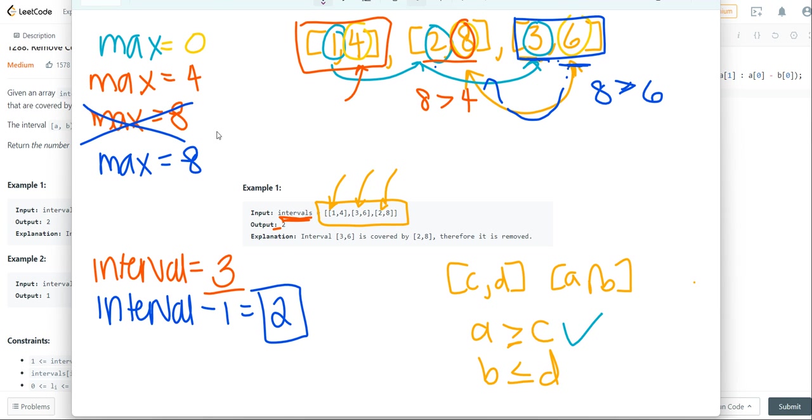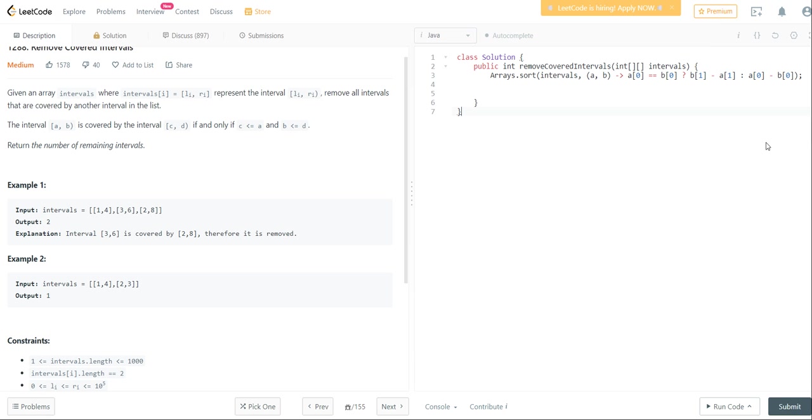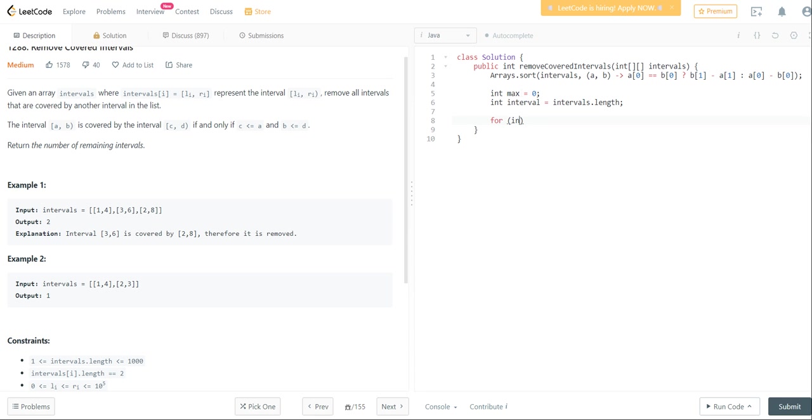The next thing we're going to want to do is create our max and interval variables. So max is equal to 0, interval is equal to intervals.length. And then we're going to go ahead and iterate.